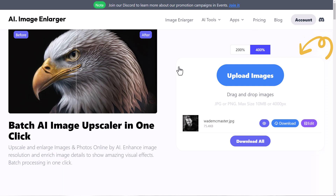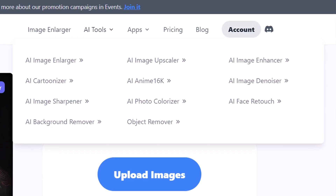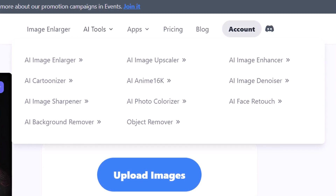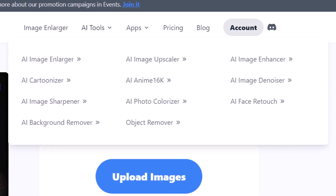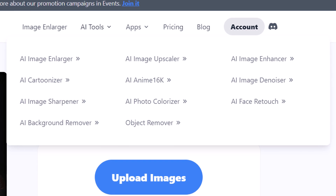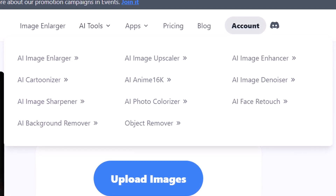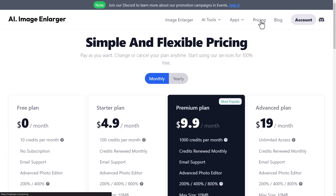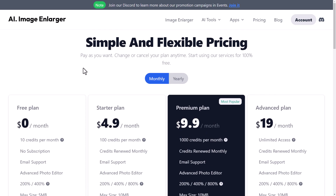Before I do, I just want to mention that under AI tools on the website, you've got a whole bunch of other tools as well, such as an image enhancer, cartoonizer, anime, 16K, image denoiser, and more. You can also try this out for free — I'm currently on the premium plan, but there's a free tier with 10 credits per month. If you want to test it out, there's a link in the description below.